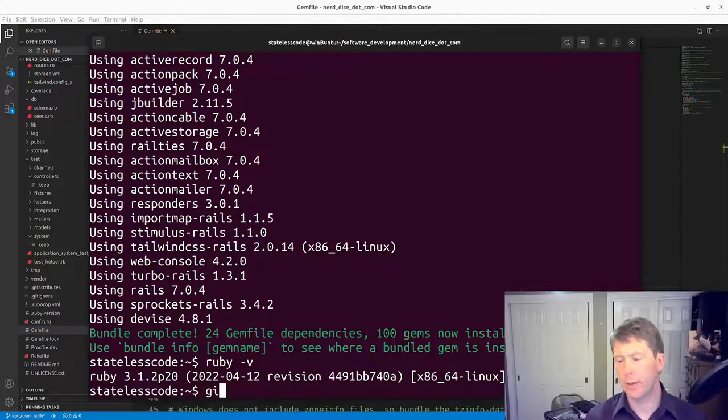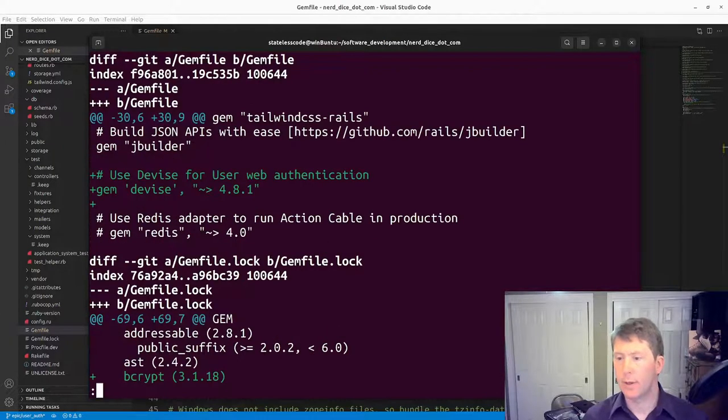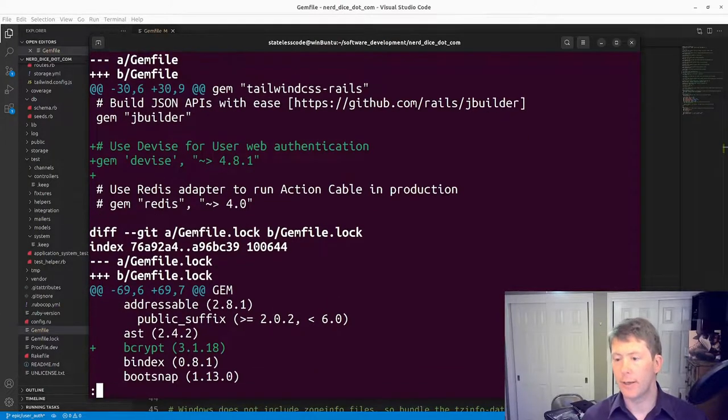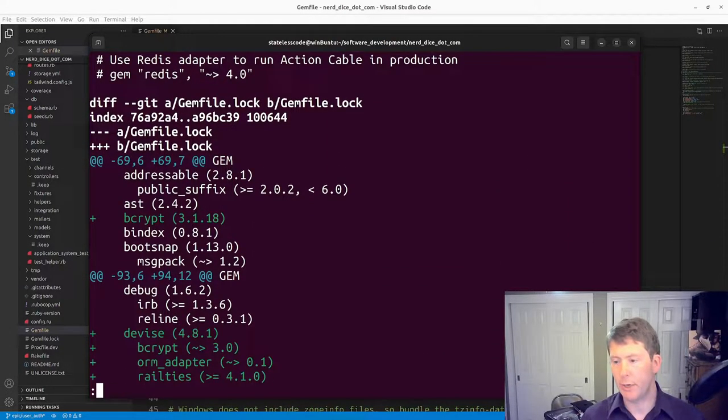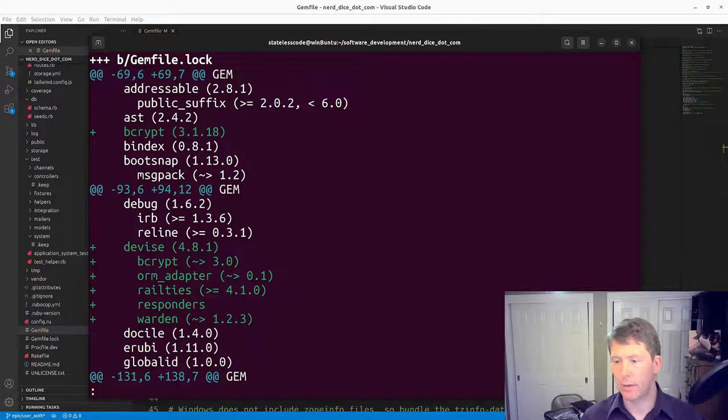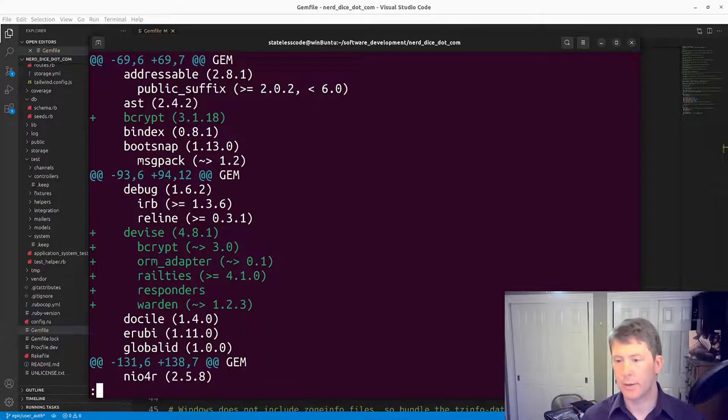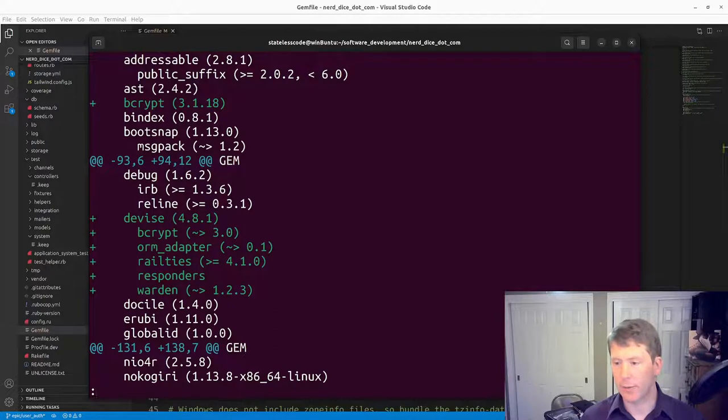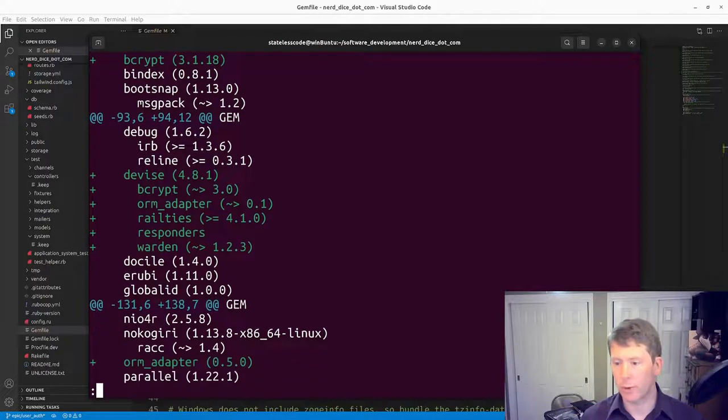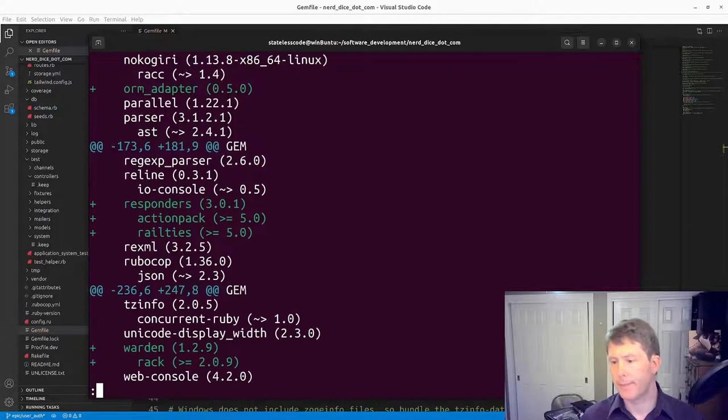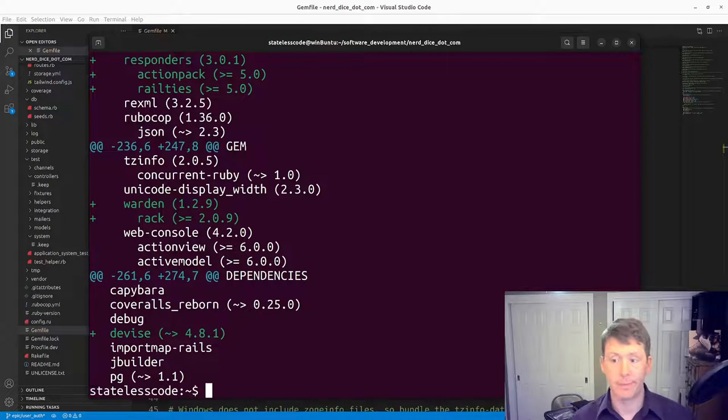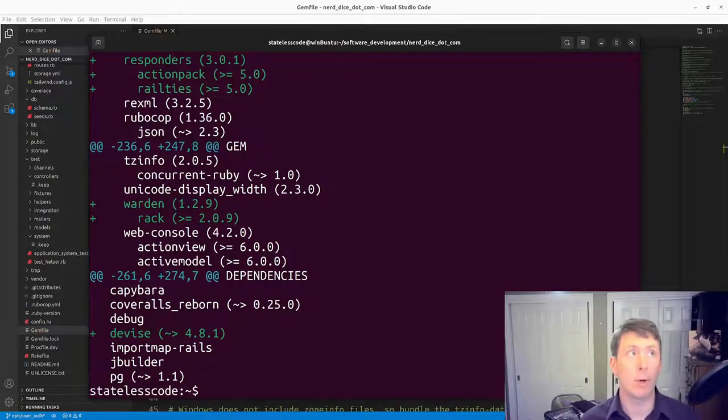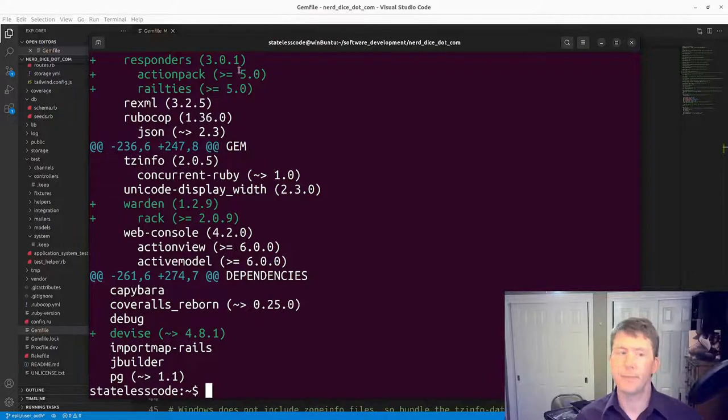We've added in bcrypt as a dependency, orm_adapter, rails, responders, warden. That's what Devise uses under the hood for its stuff here.